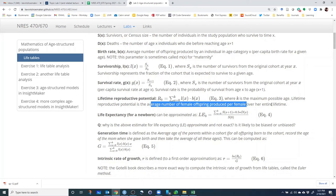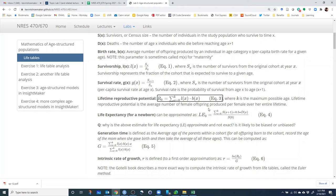This is a really important parameter because it gets at the idea of replacement — how many females per female do you need in order for a female to replace herself in the population throughout her lifetime? If the population is growing, females will have to be at least replacing themselves. So if R sub 0 is less than 1, females are not able to replace themselves. If it's greater than 1, females are able to replace themselves in the population.